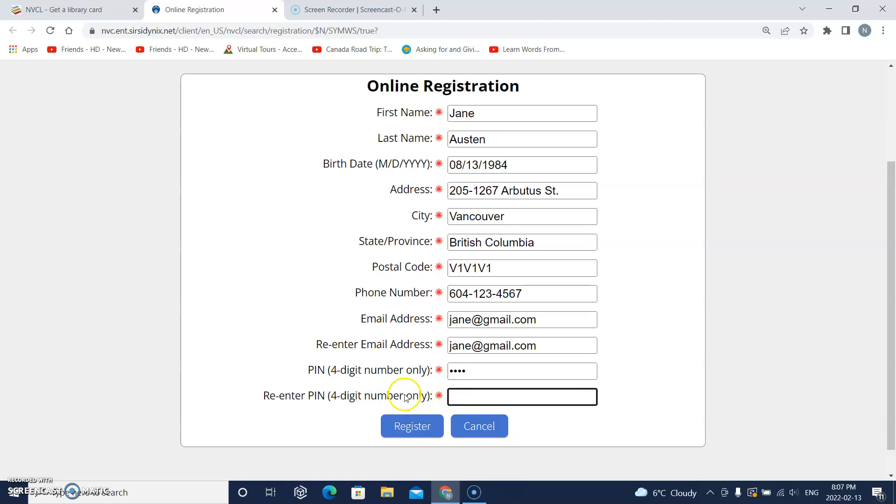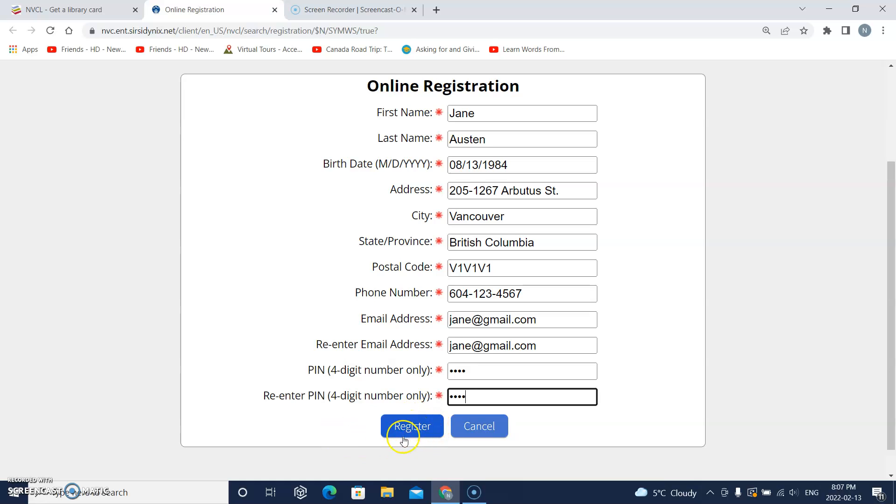Okay, now I am finished filling out my online form so I will click register.